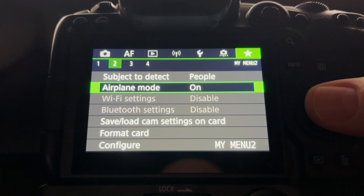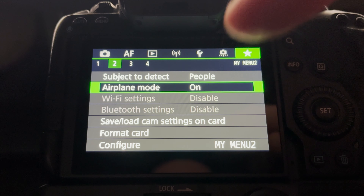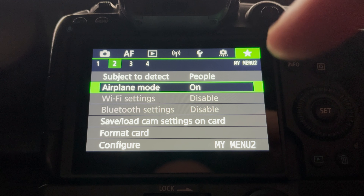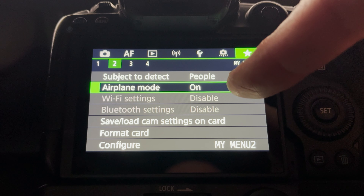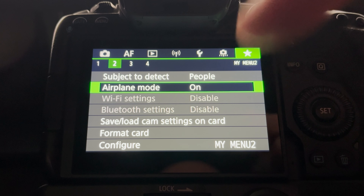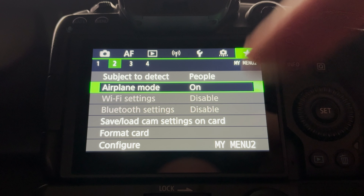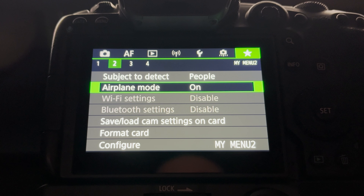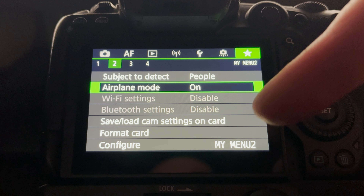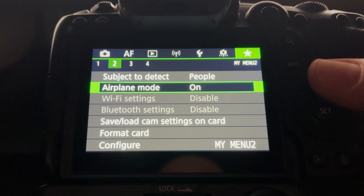Airplane mode I leave on all the time, because these cameras are pretty power hungry. If you have Wi-Fi and Bluetooth on, it will drain the batteries more readily. I don't really need the camera to talk to the outside world. If I need to send an image to my phone or a backup system, I'll turn it on temporarily, but otherwise I leave airplane mode on.